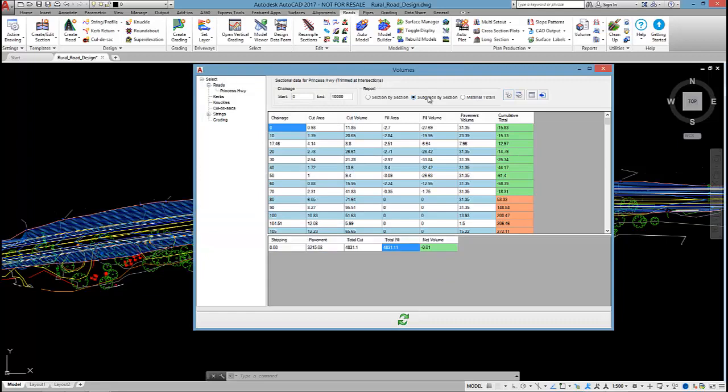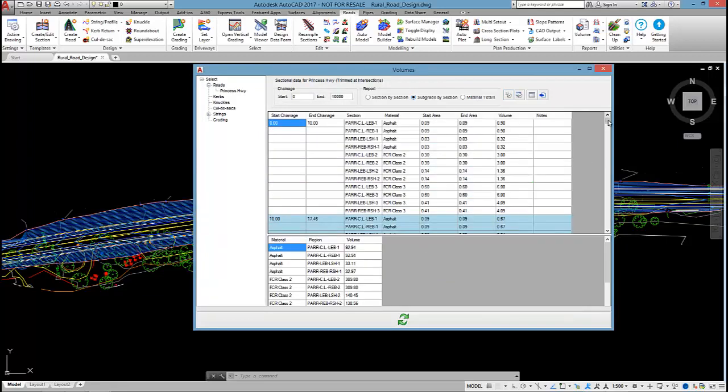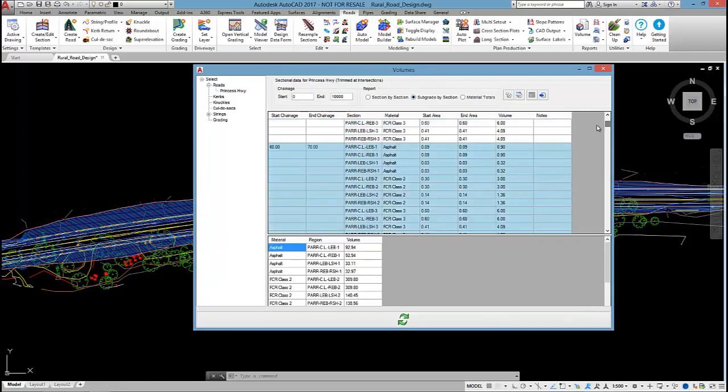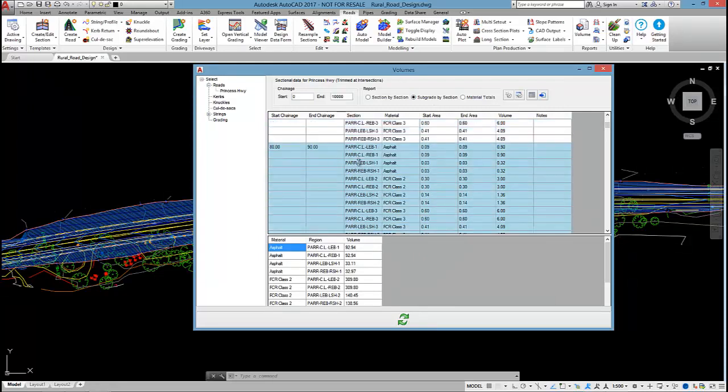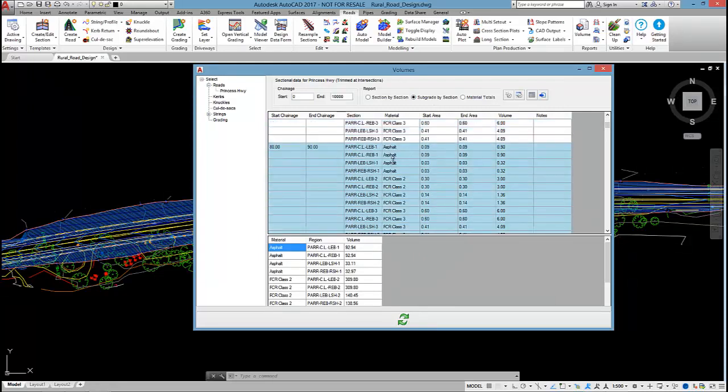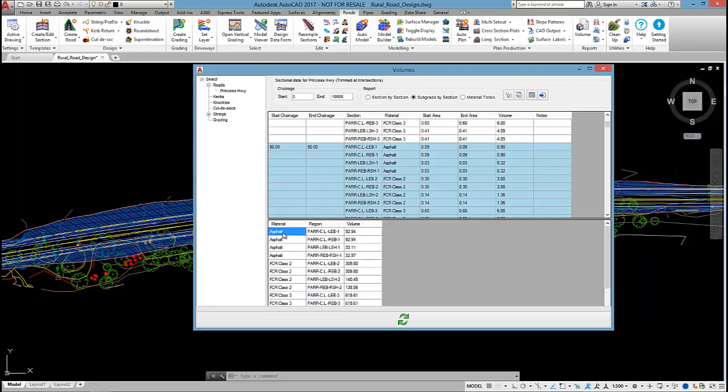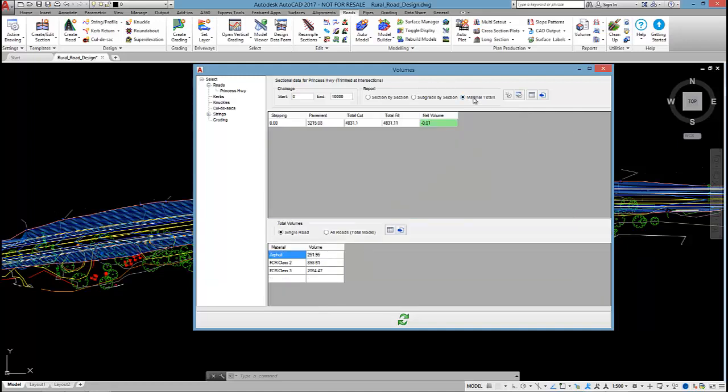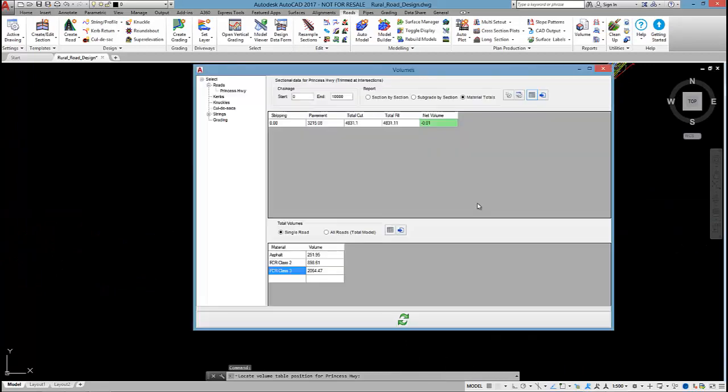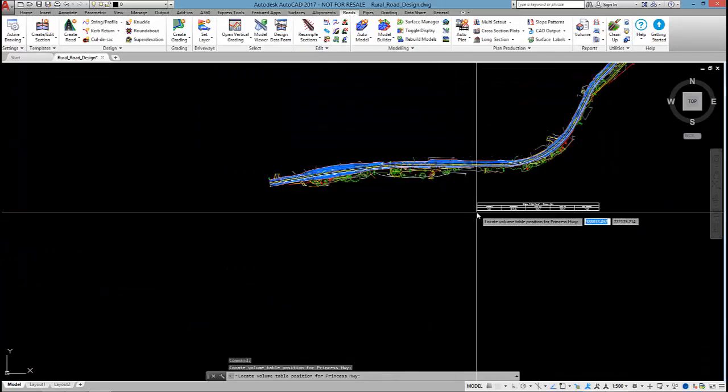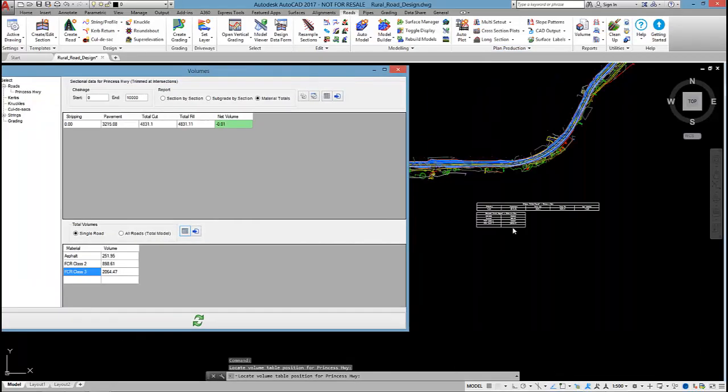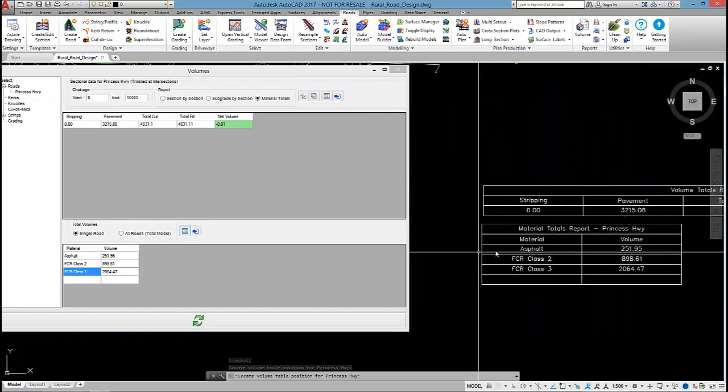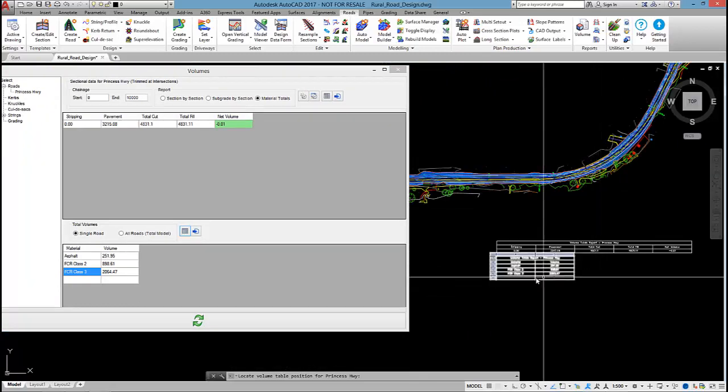If I click on subgrade by section, at each section the software will report the breakdown of the material, how the materials were calculated and then I can actually see in this table here the different material totals for each section of my design. So asphalt between the centre line and the left edge of bitumen and asphalt between the centre line and the REB etc. If I want total material totals and I click on the material totals option at the end, then I can see down here total asphalt crush rock class 2 and crush rock class 3. Any of the tables you see can be outputted as an AutoCAD table or outputted to a CSV file.